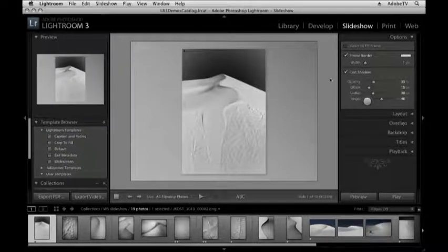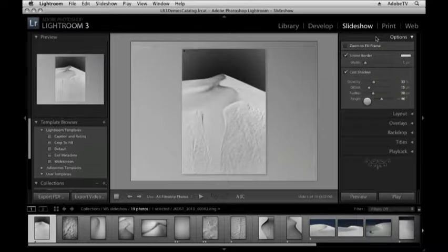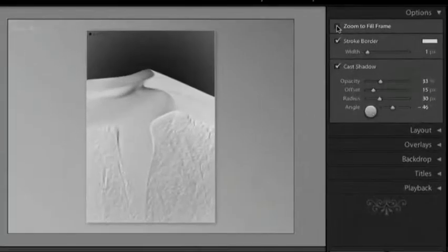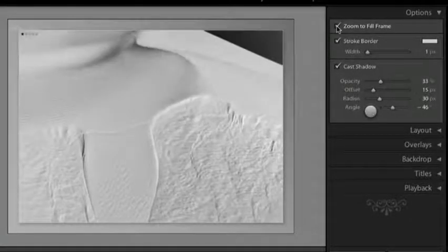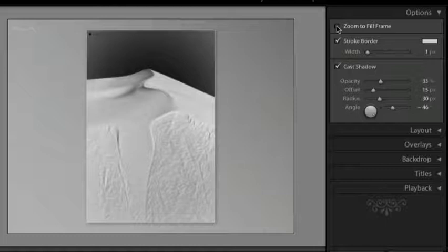Let's look through some of the options. On the right hand side we can zoom in our image to fill the frame but I'd rather see the entire image so I'll check that off.